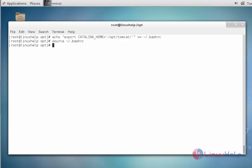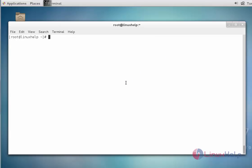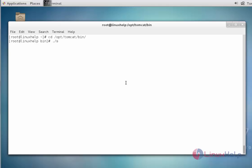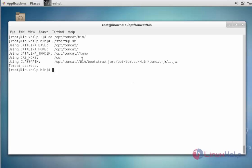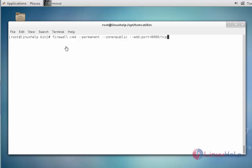Next, I am going to start the service of Apache Tomcat. The Apache Tomcat service will be started. If you want to stop the Tomcat service, execute the shutdown script file and it will be stopped. Next, enable the firewall command to open port 8080 for the Apache Tomcat web server, then press Enter.